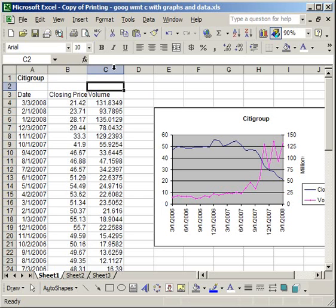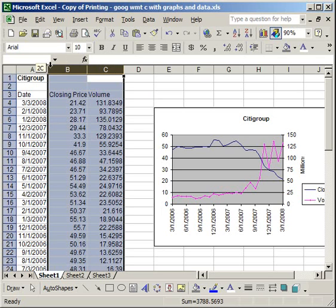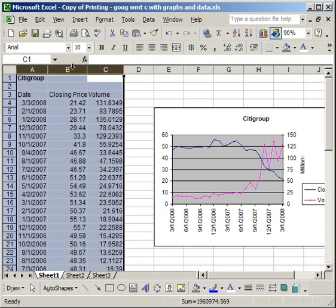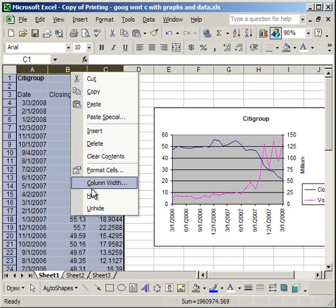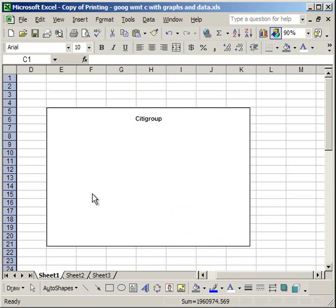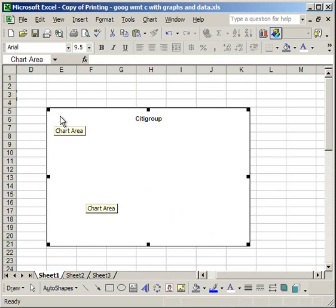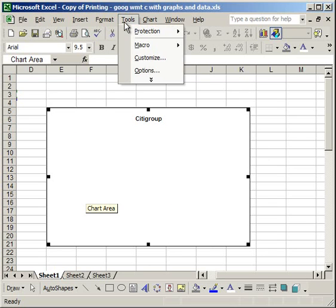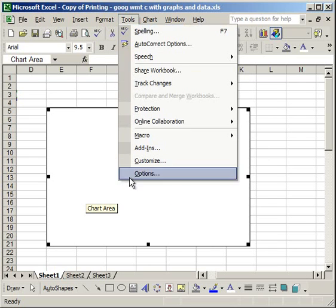So I'm going to go ahead and hide all three of these columns. But now, let's make the data points appear. Select the chart or graph that you want the data to appear. Then go to tools, select options,